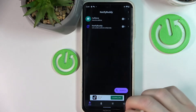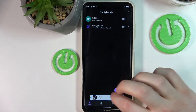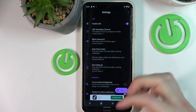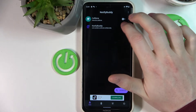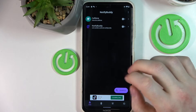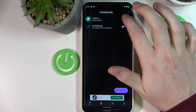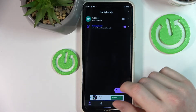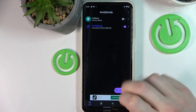Let's open the app. From here you can see the user tab, the system tab, active, and settings. In the user tab you can enable the apps you want to receive LED notifications from. For example you can enable NotifyBody — you'll have all of your applications listed here.